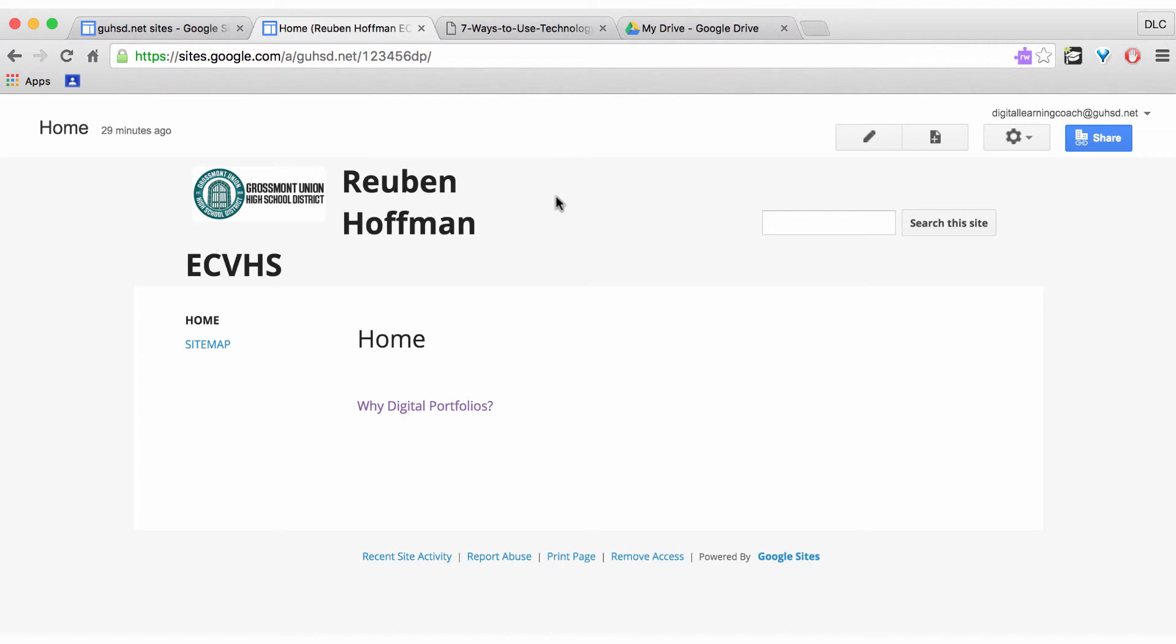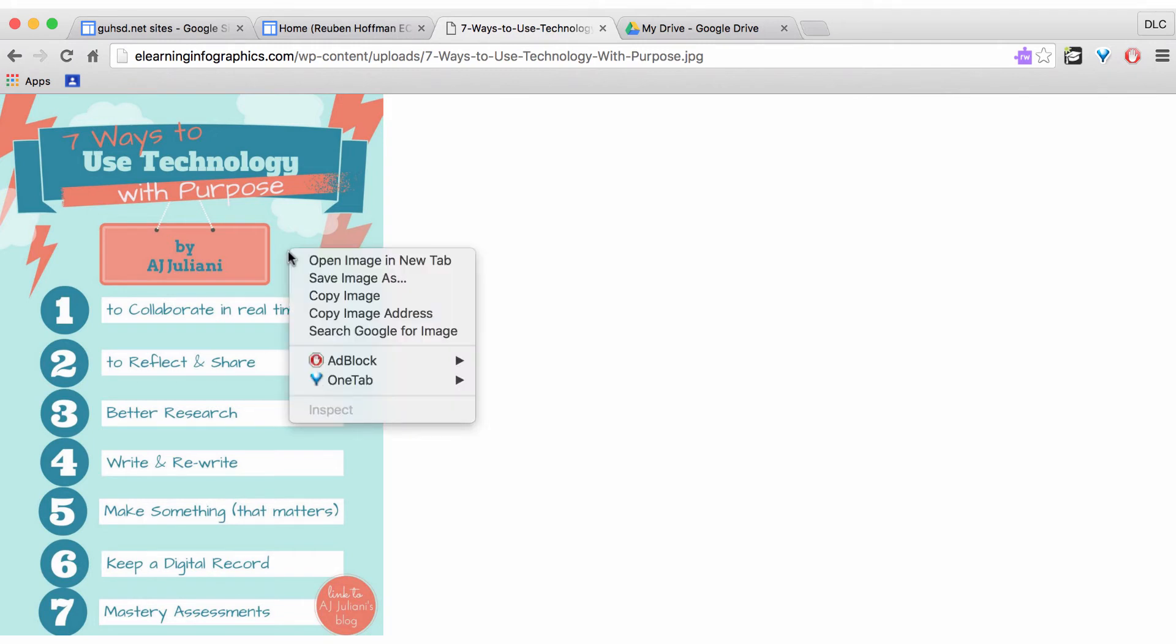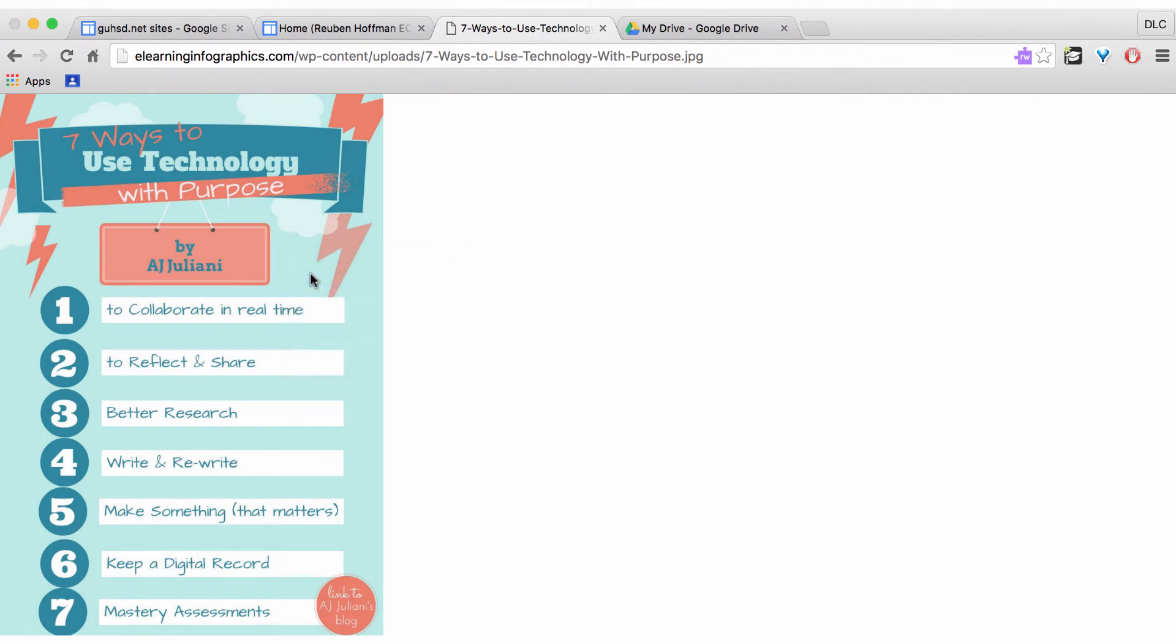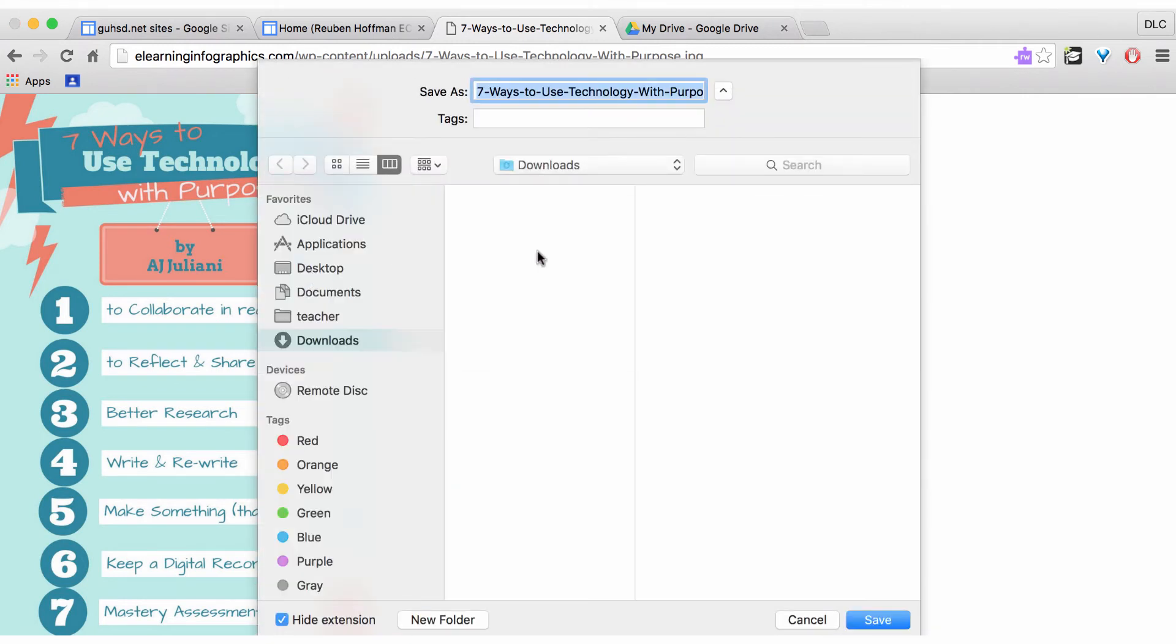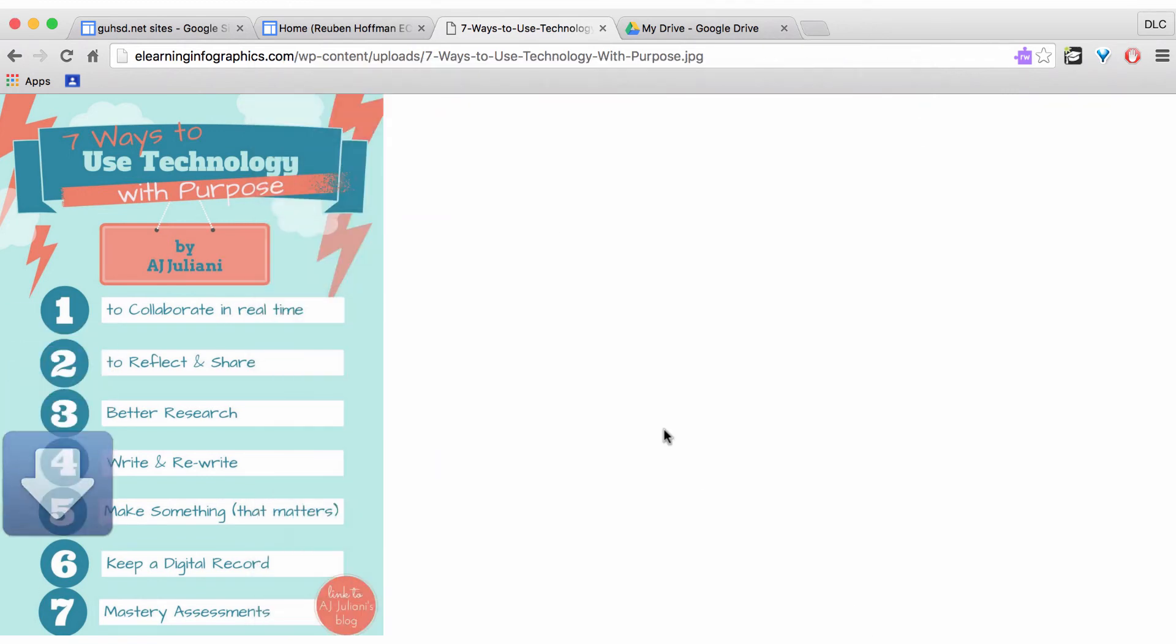There's a couple different steps to inserting an image. I'm going to show you one. Imagine that I did a Google search and I found this image that I want to put onto my page. What I need to do is I would need to do a right mouse click and save the image. I can put it in anywhere I want it on my computer, but I'm just going to put it in my downloads. And now I've downloaded that image.